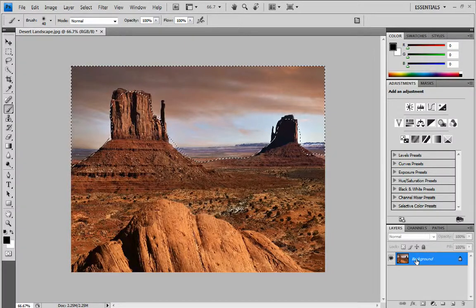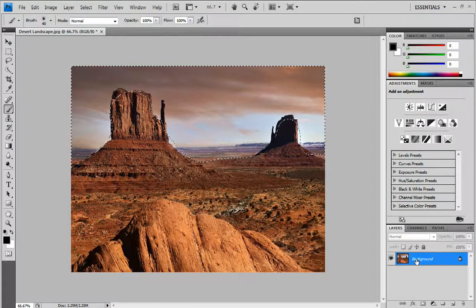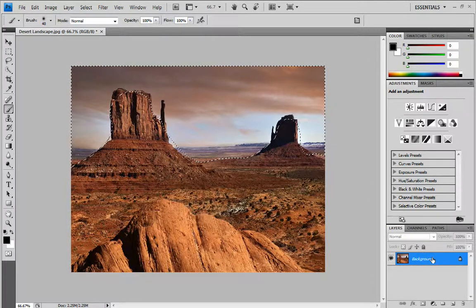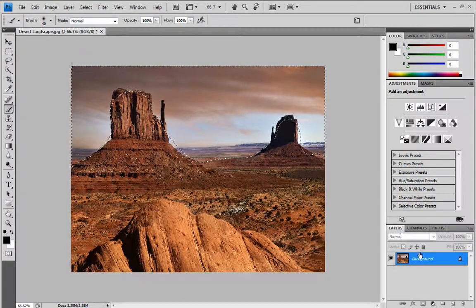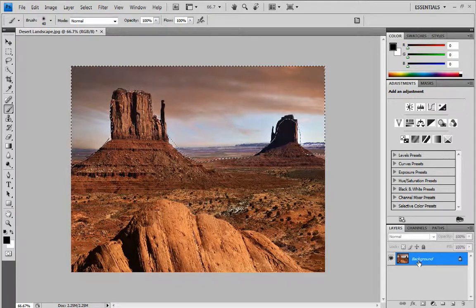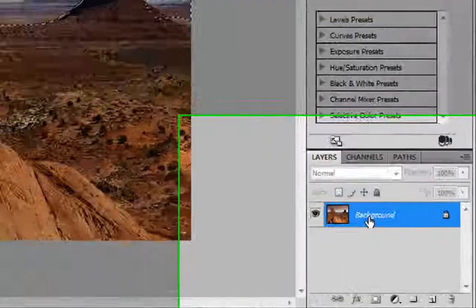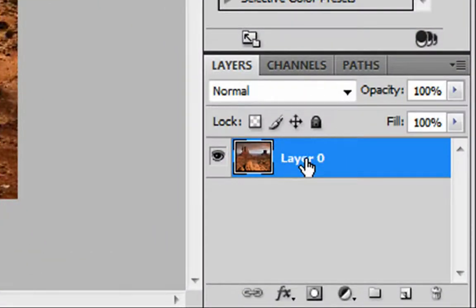You then want to press and hold ALT and double-click this layer. If the layer's not there, click Channels then click Layers so it comes back. Double-click that layer while holding down ALT — this will unlock the layer.